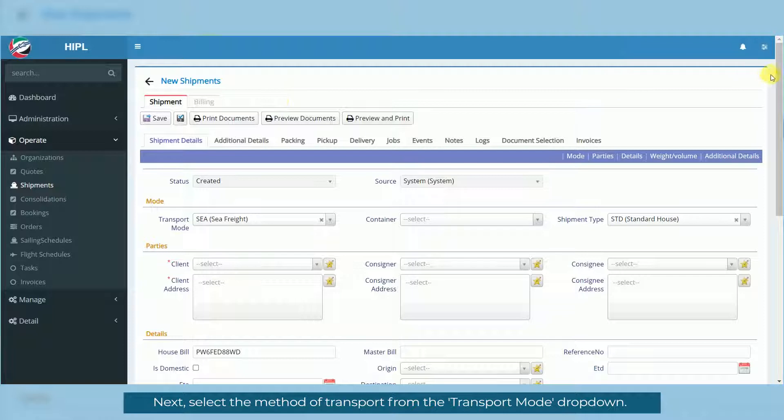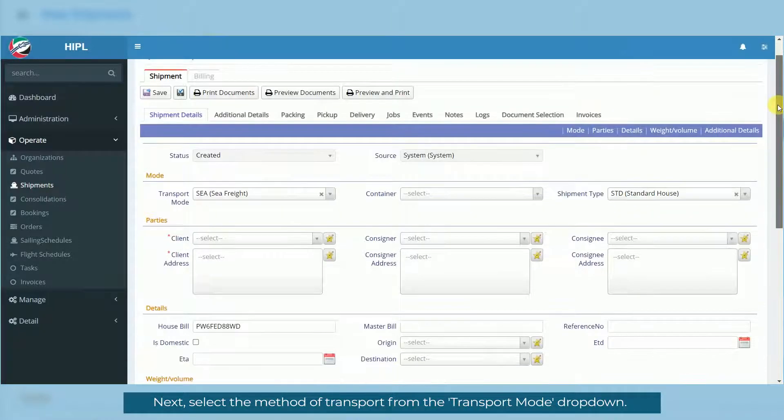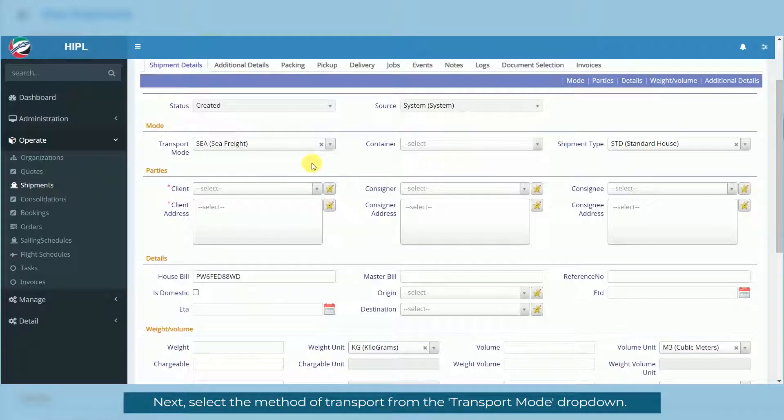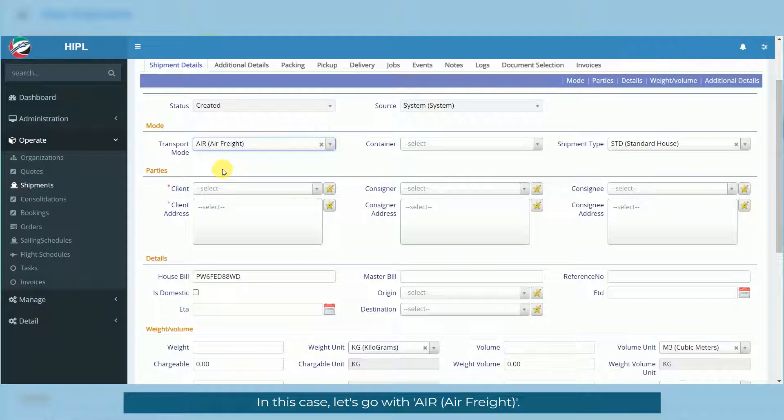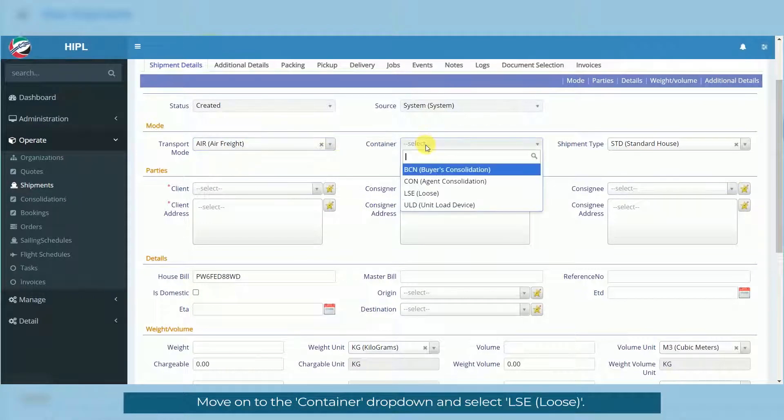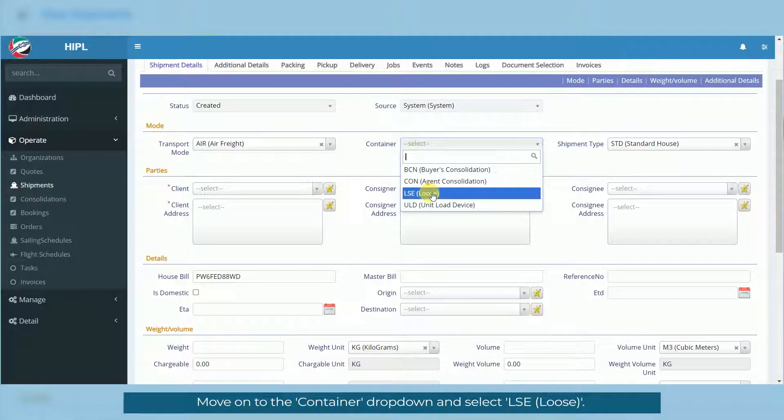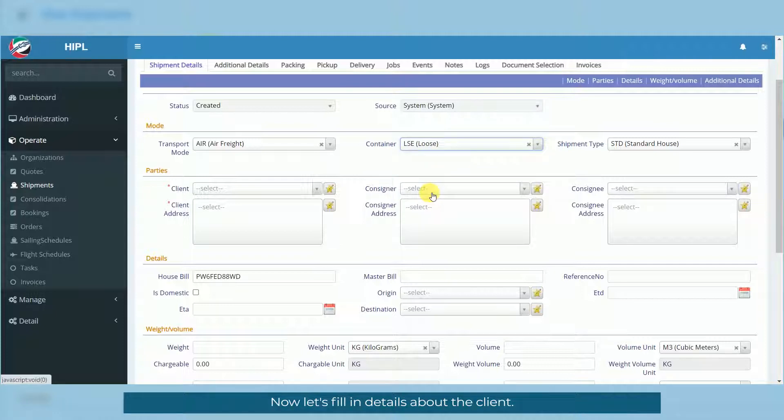Next, select the method of transport from the Transport Mode dropdown. In this case, let's go with Air, Air Freight. Move on to the Container dropdown and select LSE.